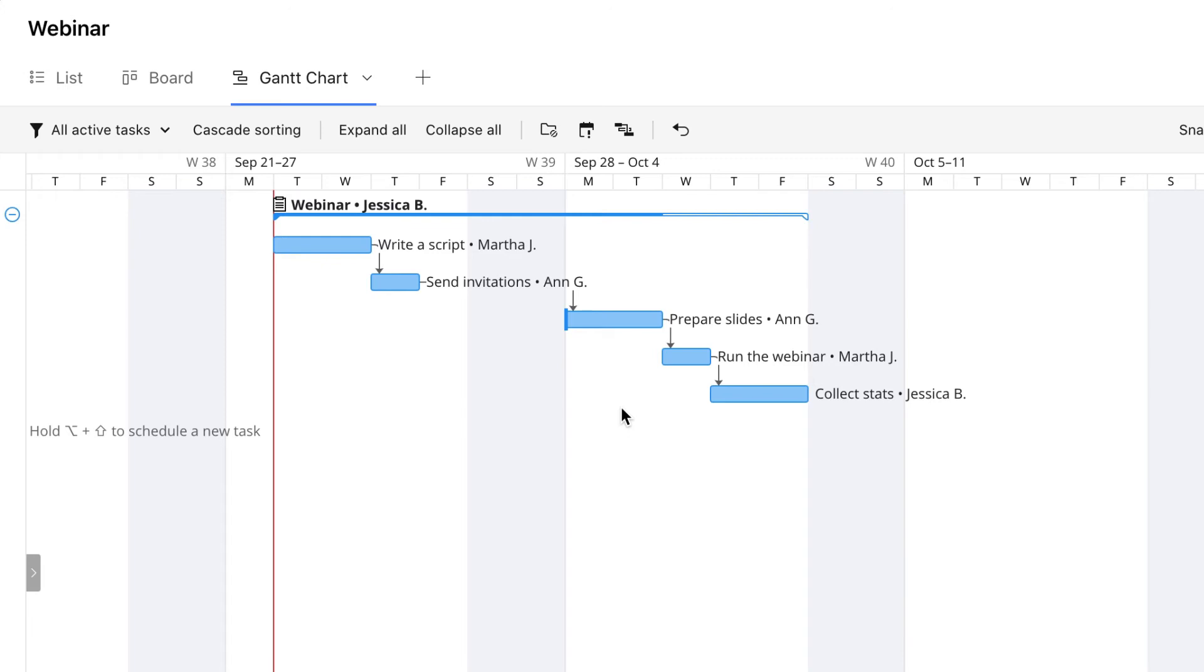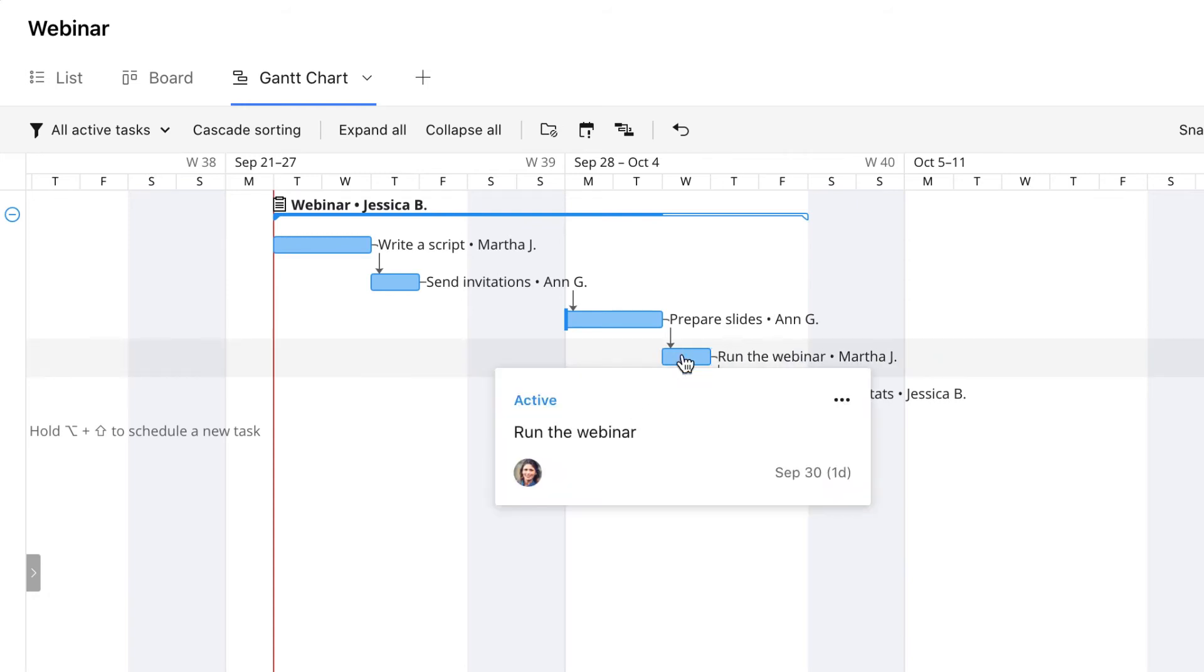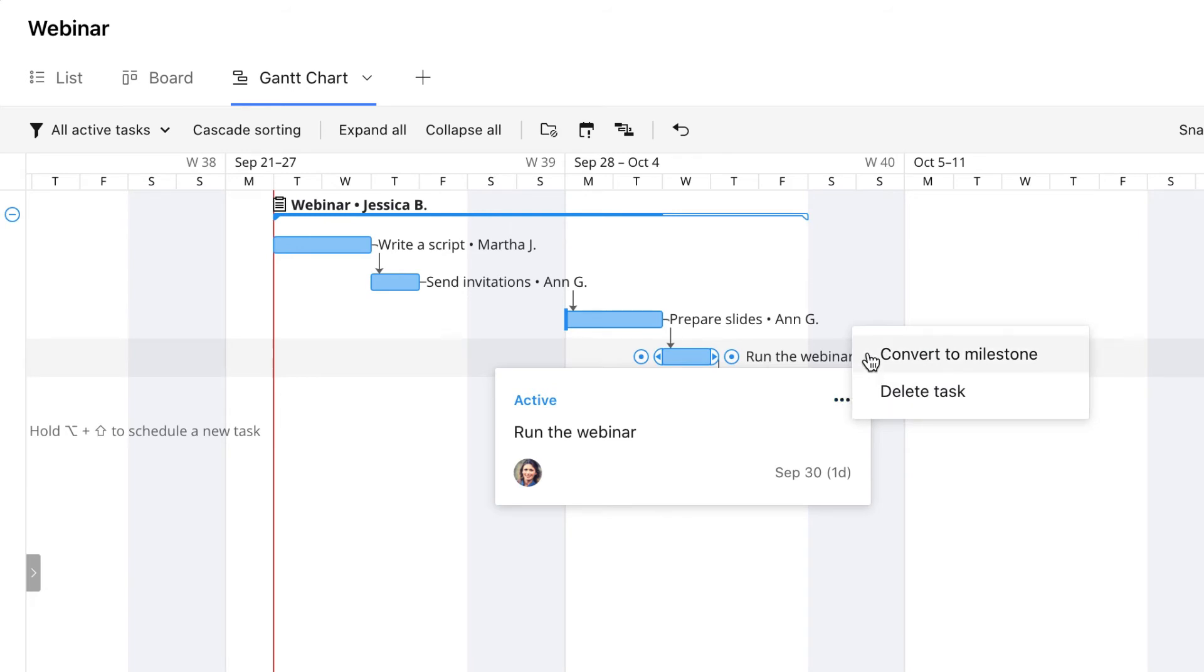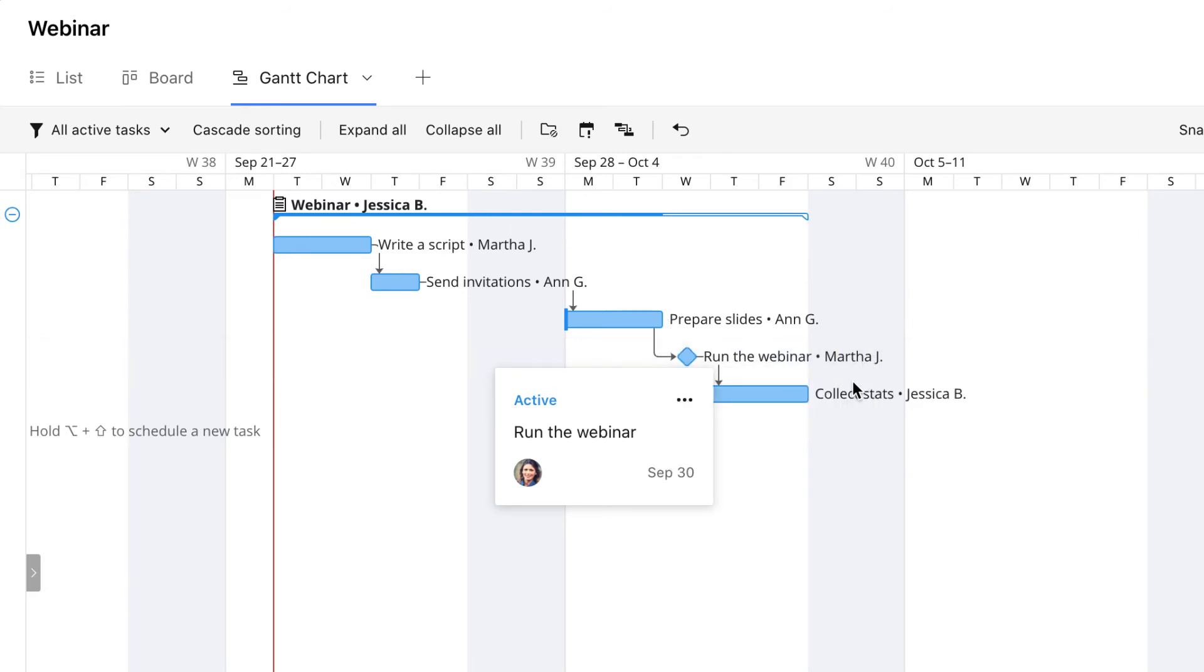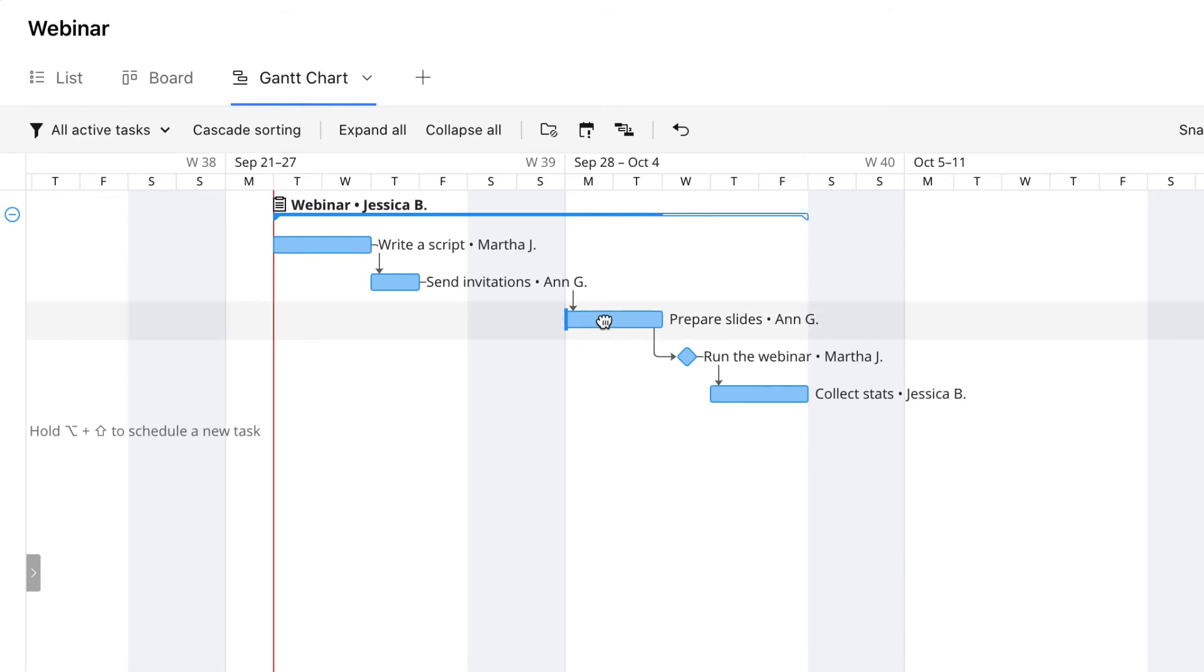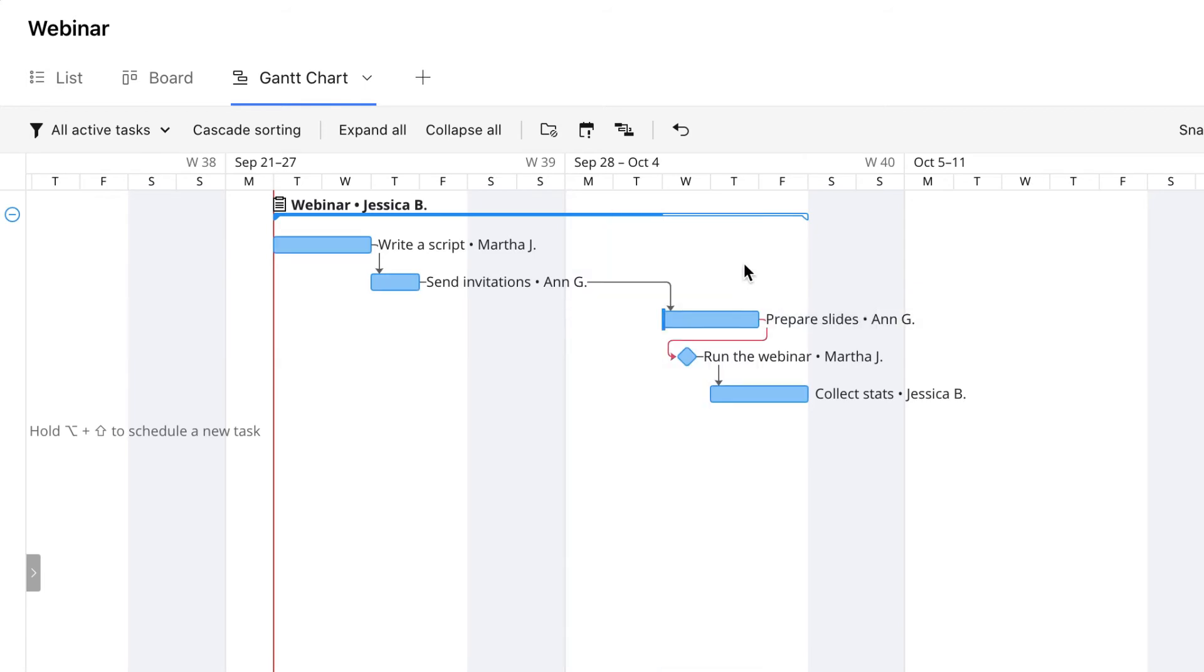The final step to launch the project is to convert the critical event into a milestone. That's the run the webinar task in our case. Milestones are one-day tasks that are tied to critical events like new feature launches, conferences, order submission, or contract sign dates. Even if we change the due dates of other tasks, the milestone won't be rescheduled.